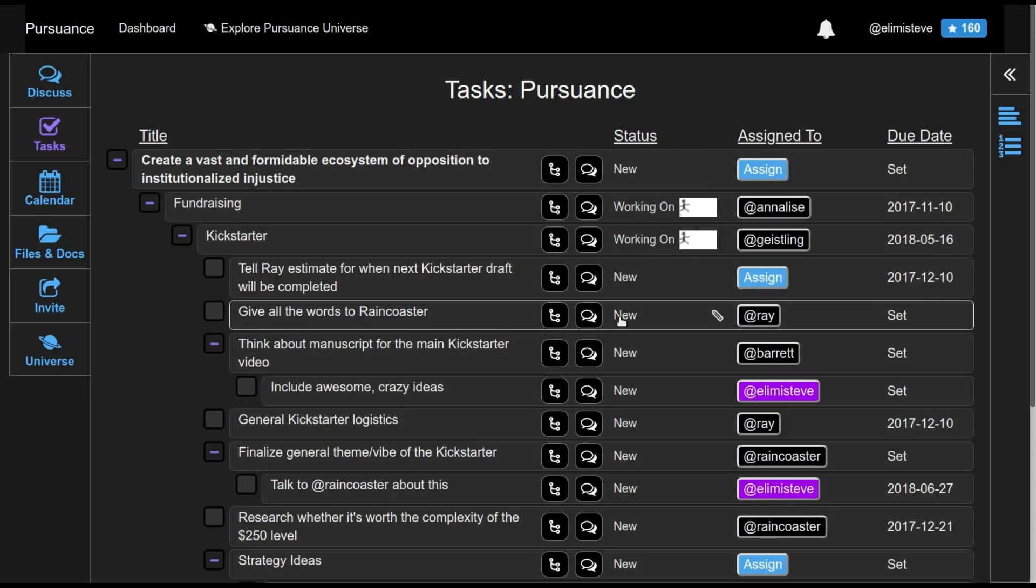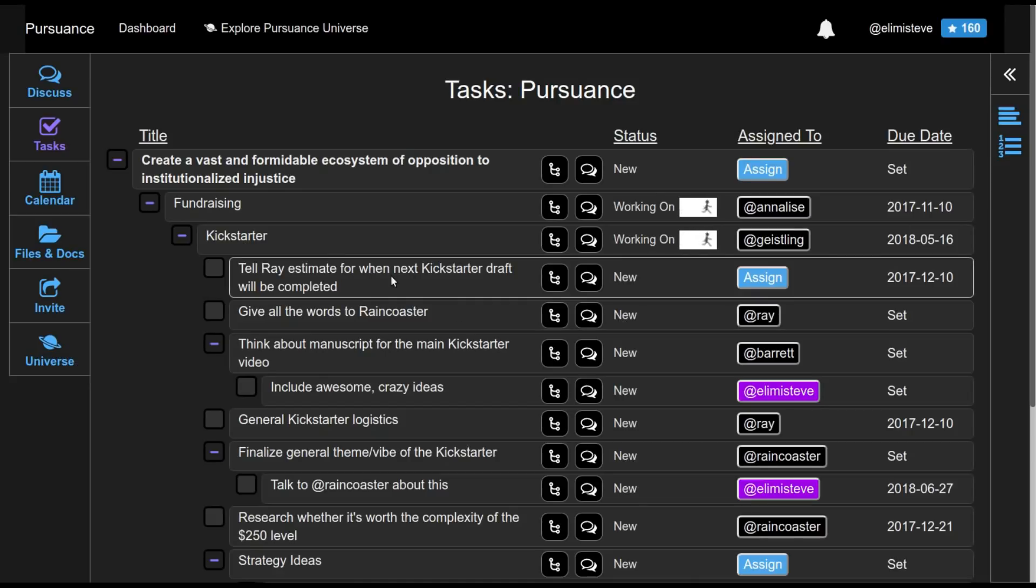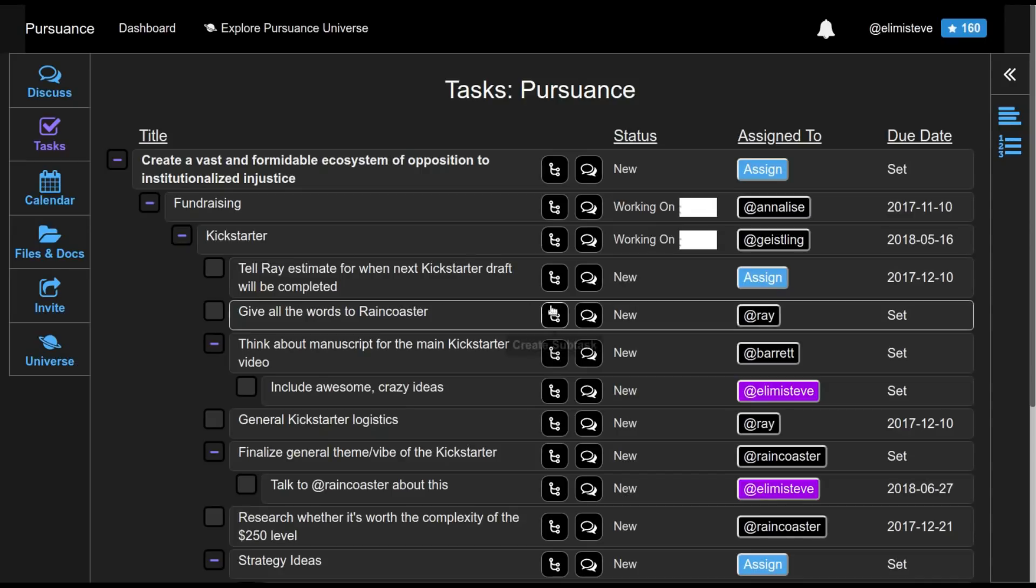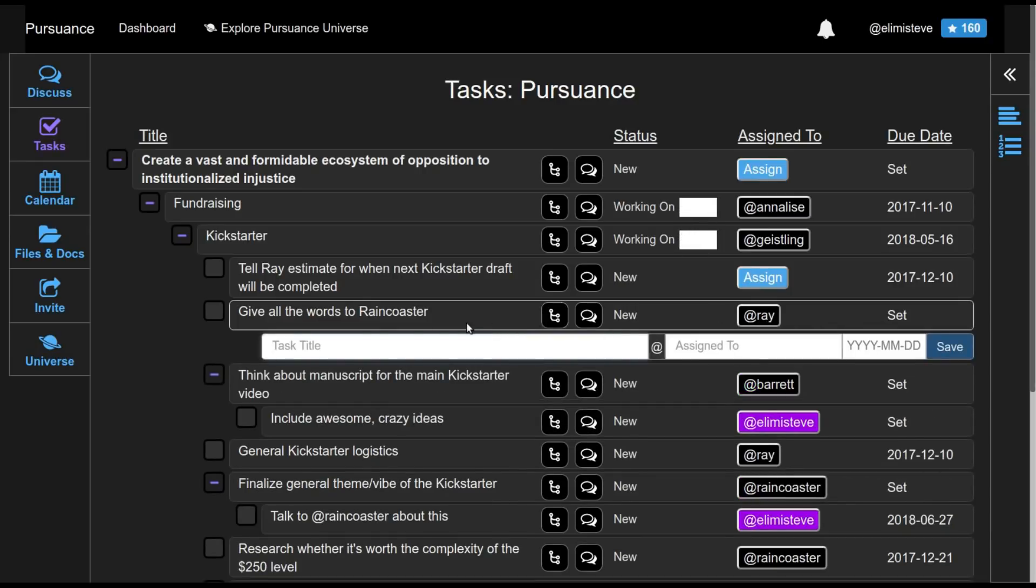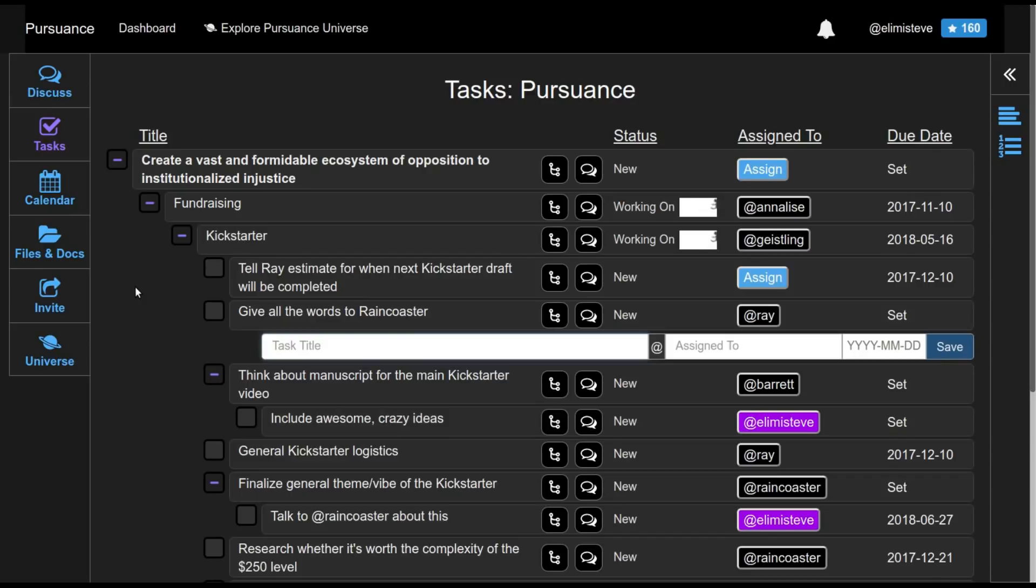So as you might be familiar with the various task management systems, for each task, you can set the status of it, you can assign it to a specific person, you can set a due date, you can create subtasks from the screen. But I thought it'd be best to walk you through the various features of this software by walking you through a few scenarios. So let's look at those now.